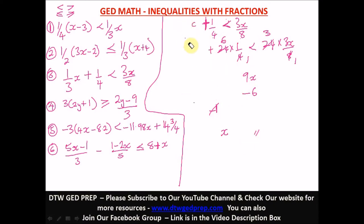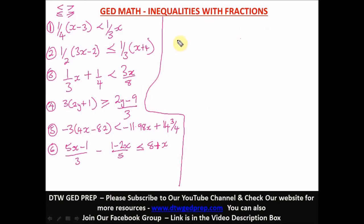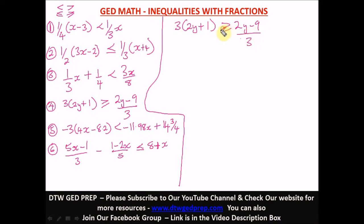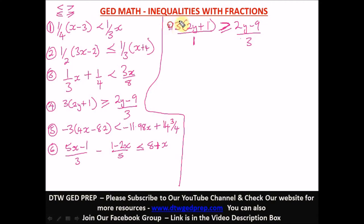The fourth question is: 3 in parentheses (2y plus 1) greater than or equal to (2y minus 9) over 3. I'll cross multiply. The left side has an invisible denominator of one, so cross multiplying: 3 times 3 gives 9, in parentheses (2y plus 1), greater than or equal to 2y minus 9.